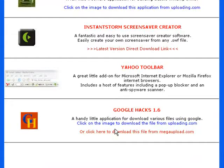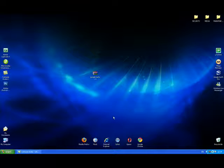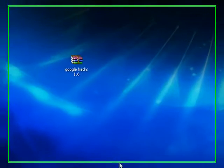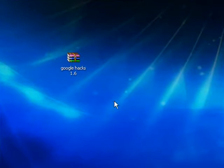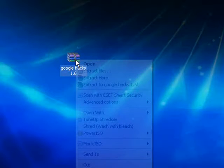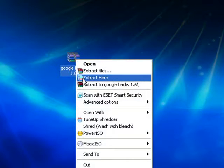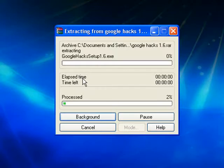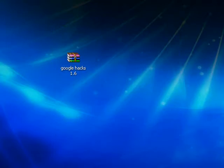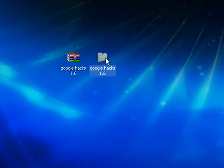It's a very small download, it's only 1.3 megabytes and should download very quickly. When you download the file you will have this Google Hacks 1.6. It's in a RAR archive so you want to extract that, and then you'll have this folder here, Google Hacks 1.6.